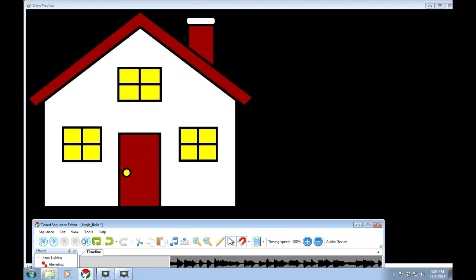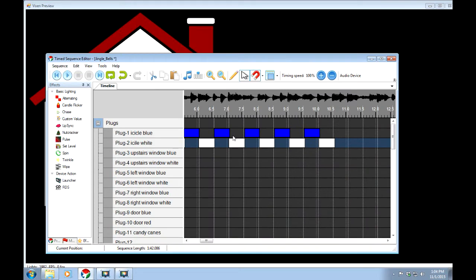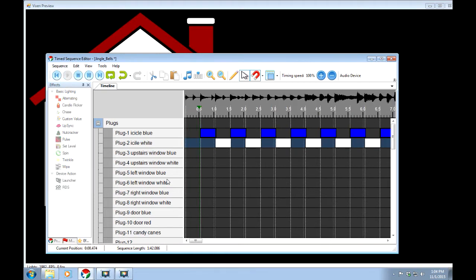Also, these can be controlled with the space bar. By pressing the space bar, it'll start to play. Press it again. It'll stop.